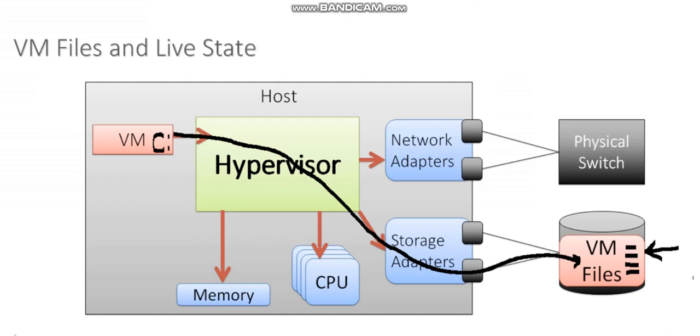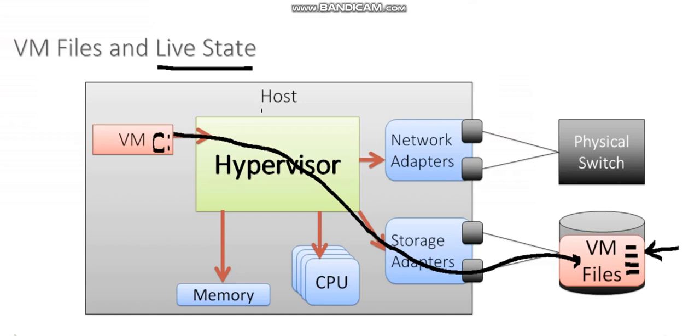So a virtual machine is made up of two things. The first thing I covered is the live state. And the live state is what's happening right now. What is in memory? What hardware is being used? What programs are running on my virtual machine at that moment? That stuff is happening on the host.